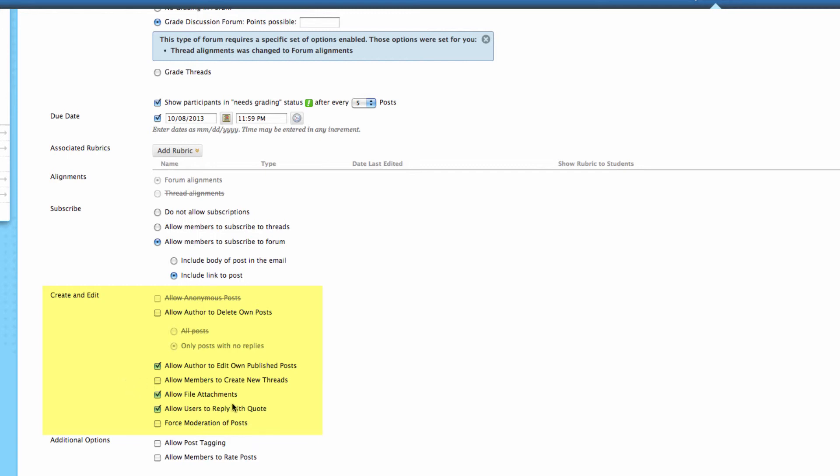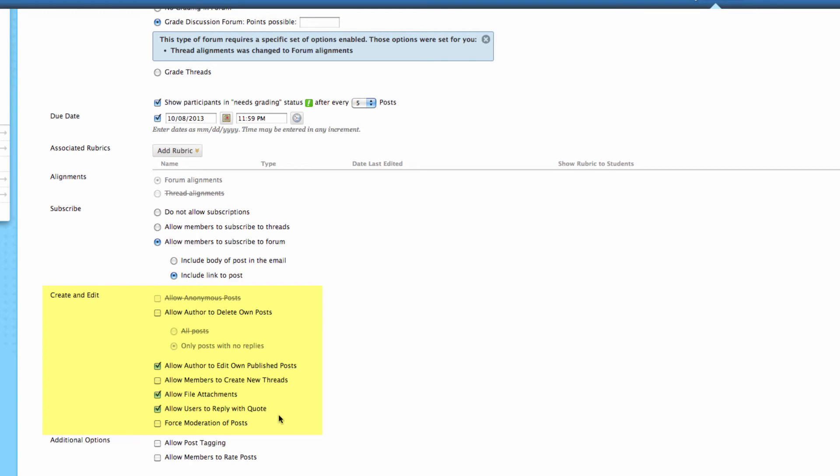File attachments - this one's pretty important. If you want someone to attach a file, it needs to be selected. You can allow users to reply with quotes so they can quote a specific part of a previous discussion and have that be embedded in there. You can force moderation of posts, which means that you're going to have to look at it and say this one is okay to be posted before anyone else can actually see this. So if you want to moderate your posts, make sure that you select that here.